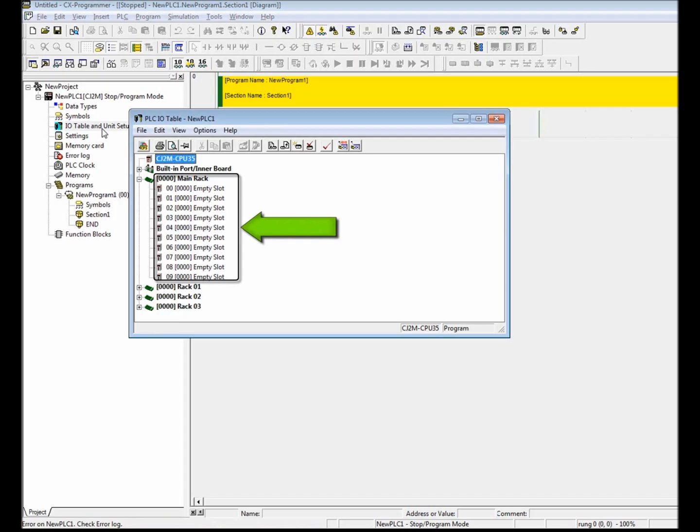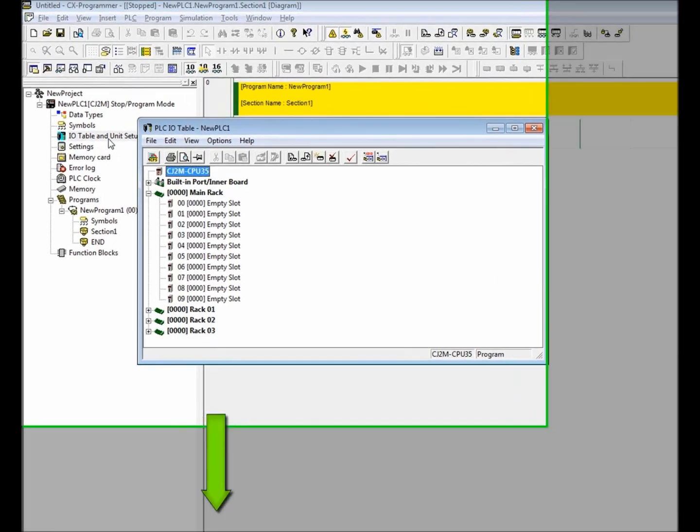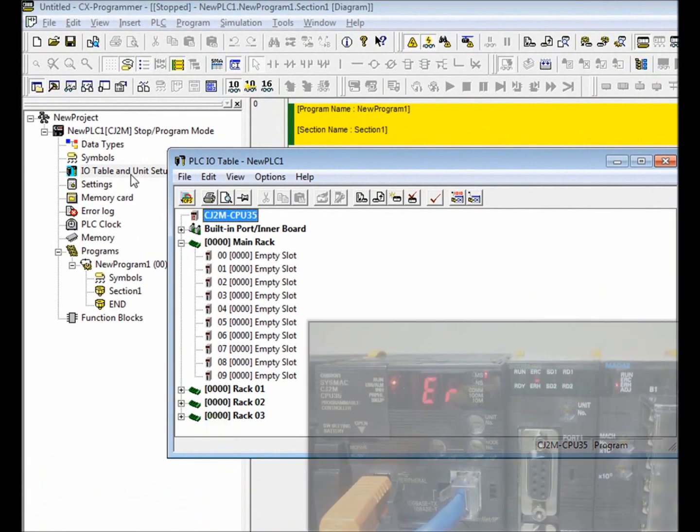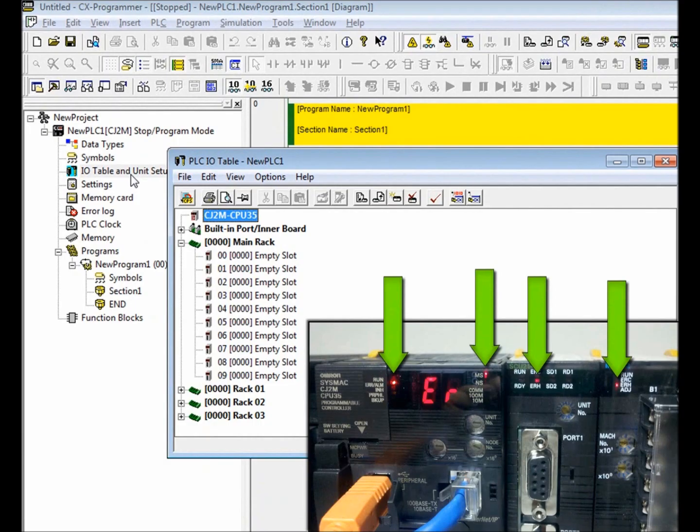Notice that the main rack currently shows no modules attached to the PLC CPU and CX Programmer is showing an error condition. Also notice in the video window on the bottom right, the CPU and two modules are showing error conditions indicated by the red LEDs.